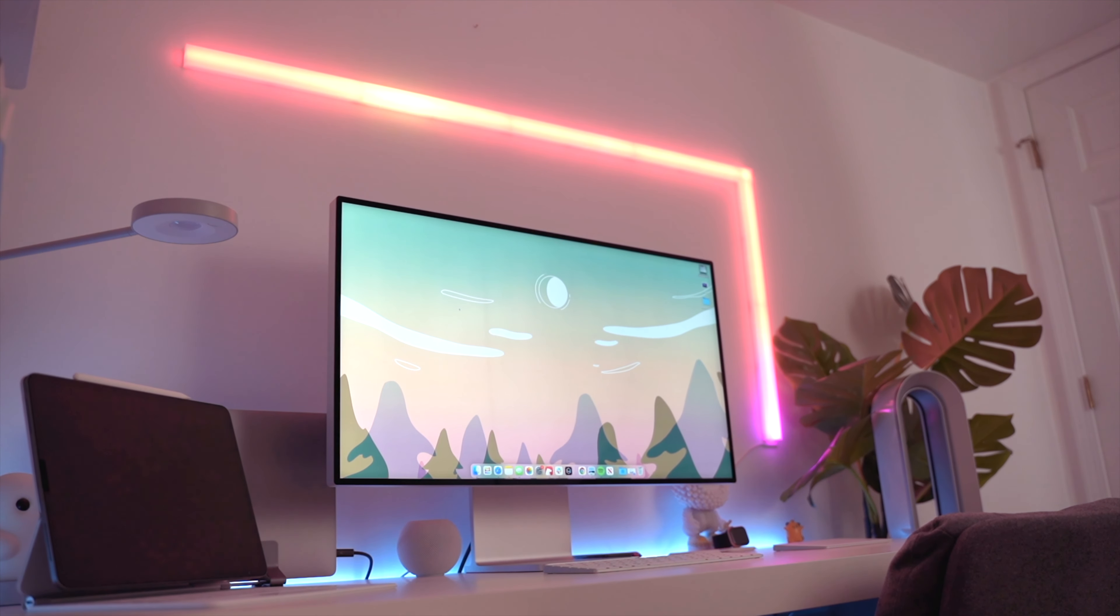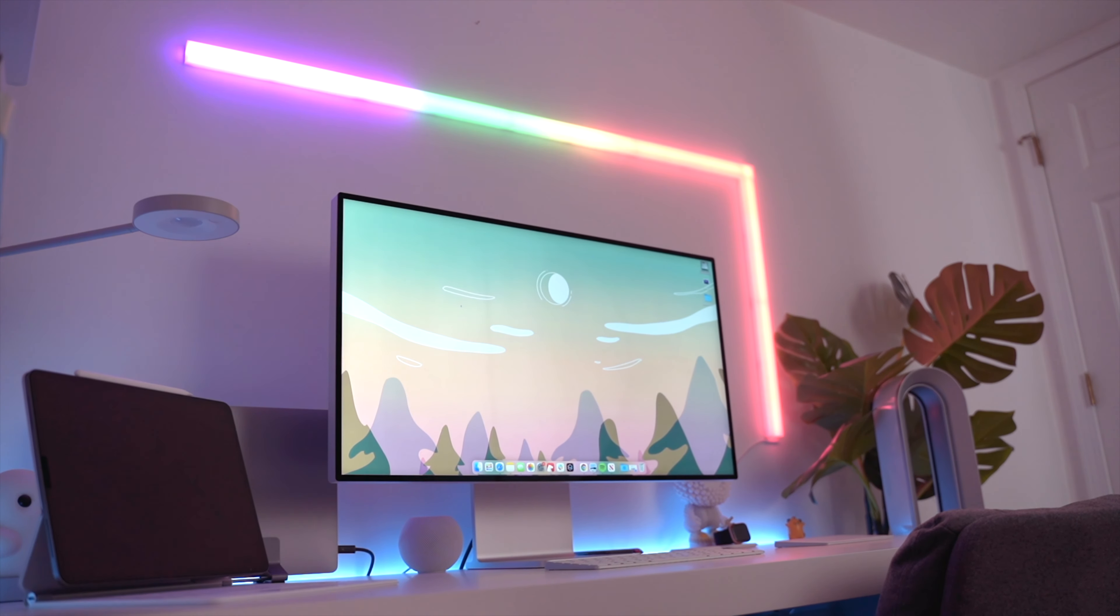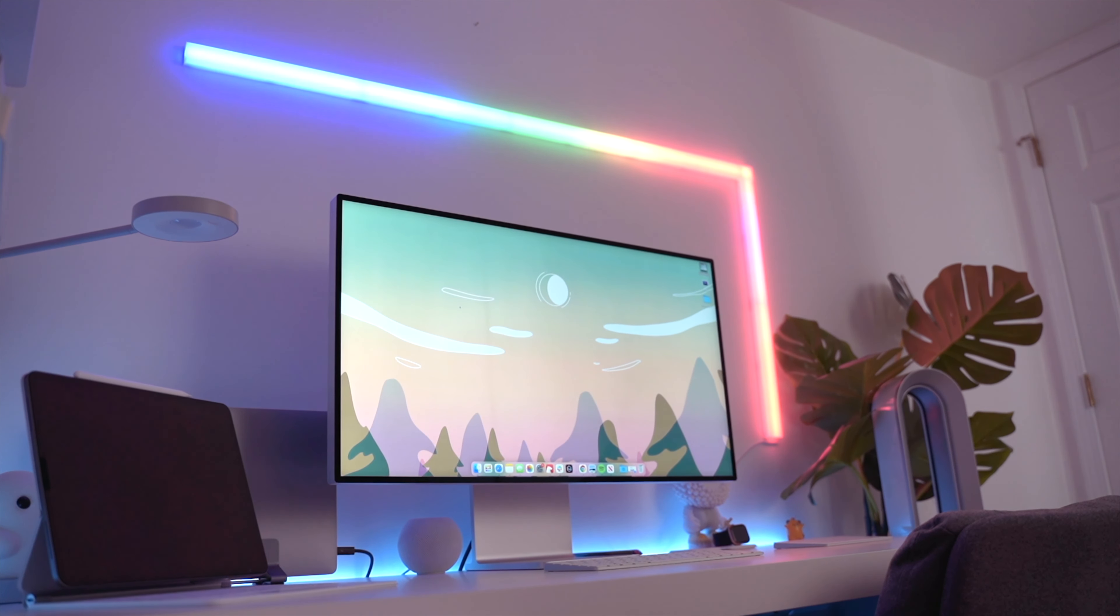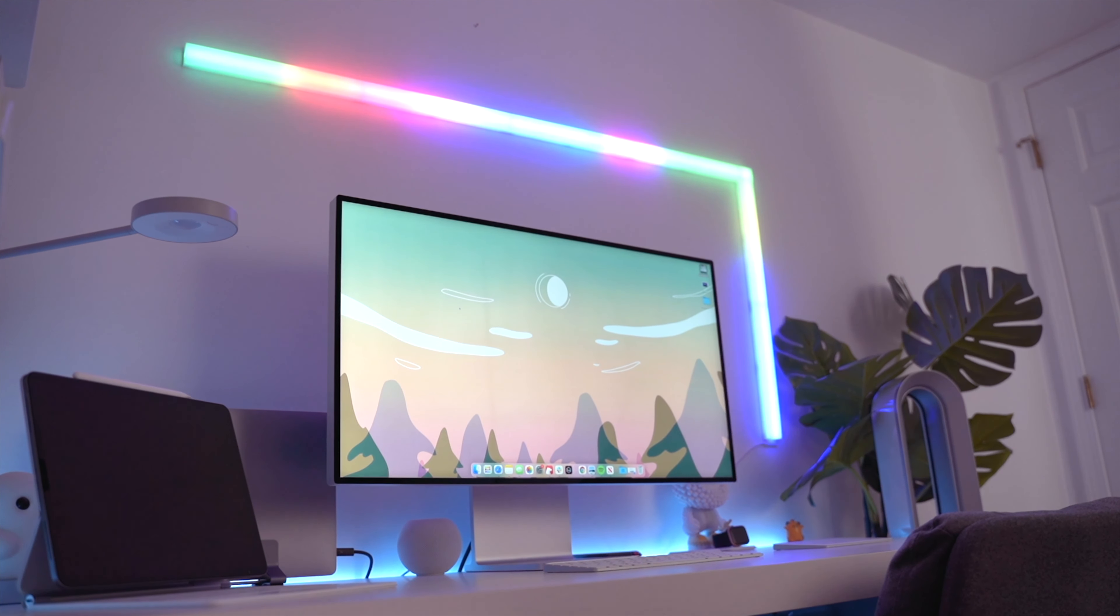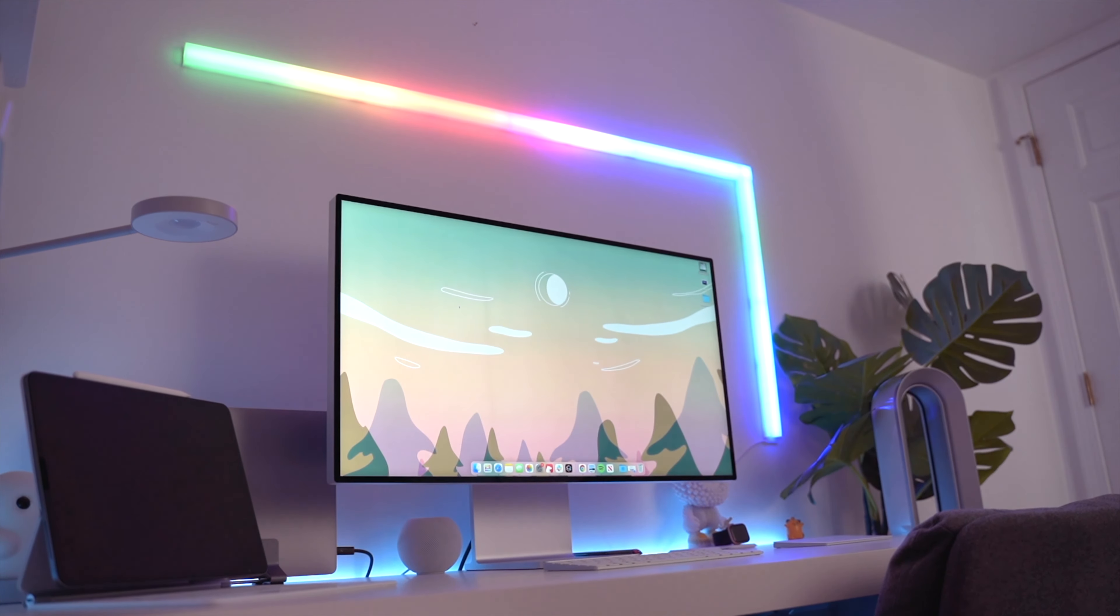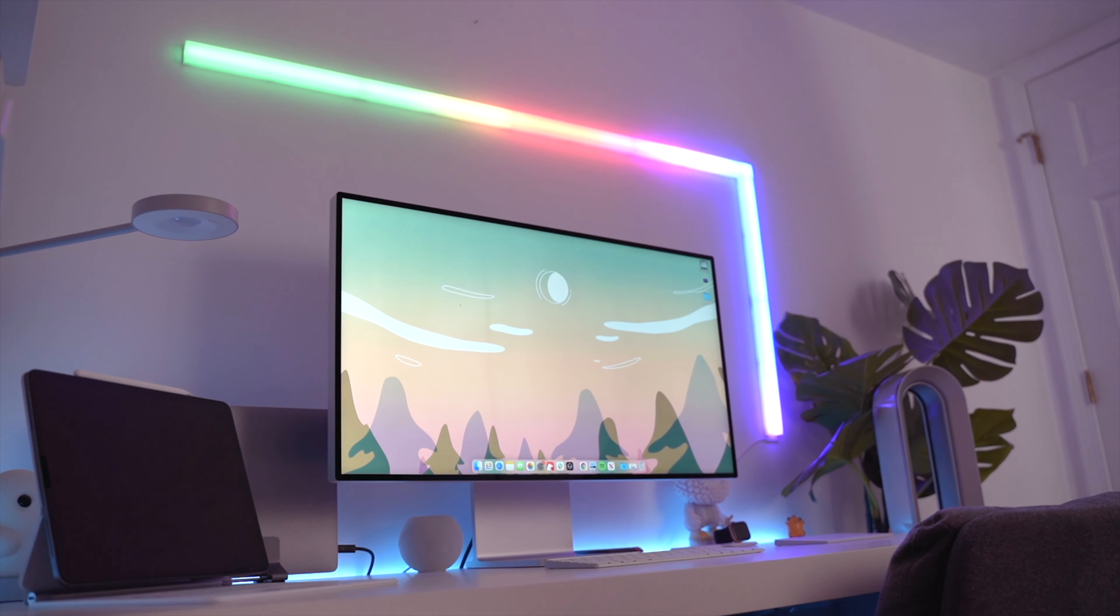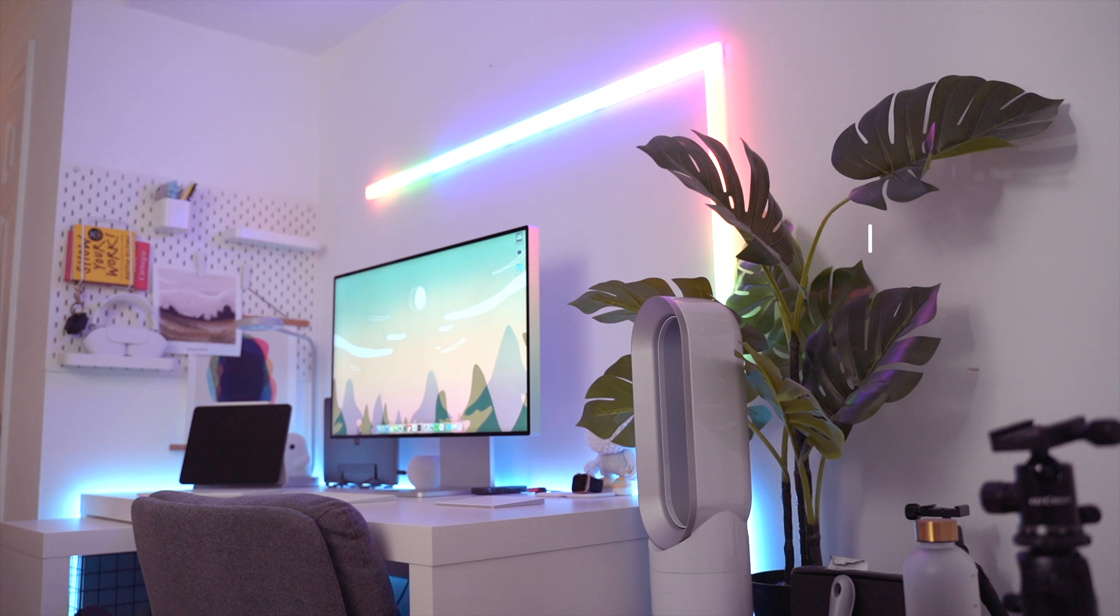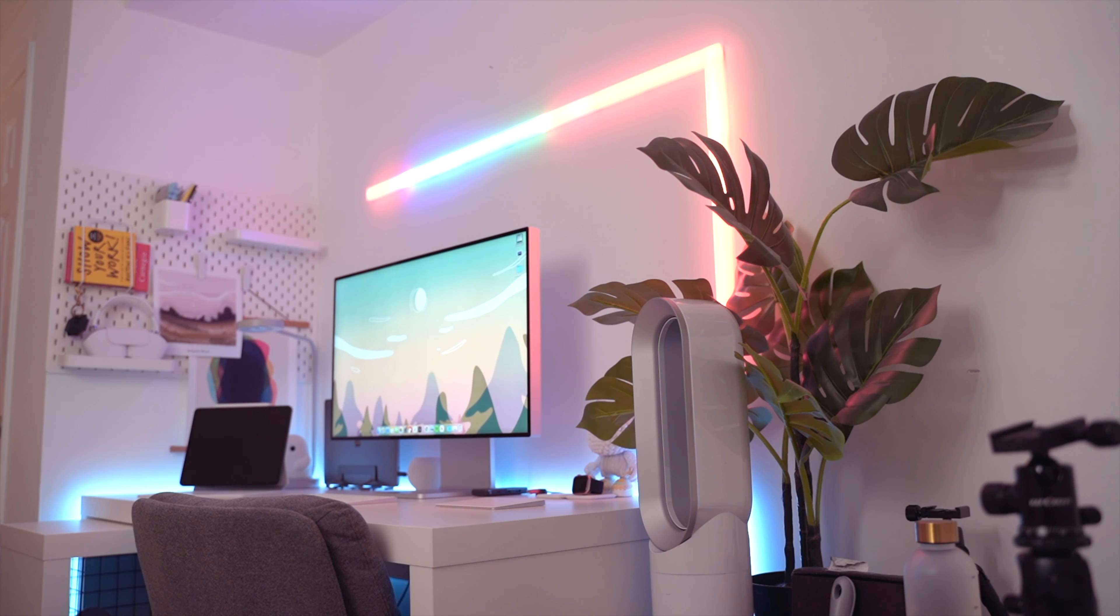Alright, so here's the thing. Maybe the question shouldn't be is it worth it, but is it necessary? And here's why I say that. Is it worth it? Yeah, it's worth it. I'm going to tell you flat out, it is a beautiful display.